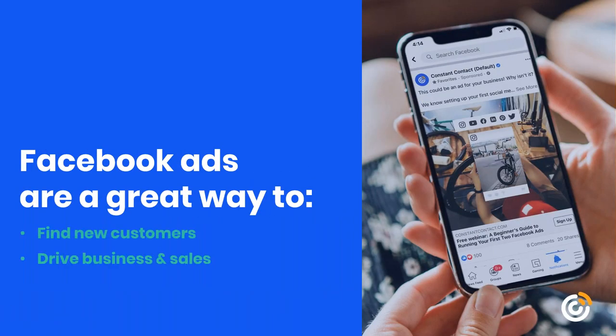When it comes to social media, the landscape has changed over the years, and in many cases, you do have to pay to reach people. Facebook ads are a great way to find new customers, drive business, sell more, and even grow your email list. The thought of running your first Facebook ads can seem intimidating and expensive, especially when you aren't sure what you're doing. You don't want to waste money, so you want to make sure you're creating ads that get results.